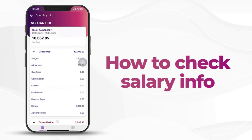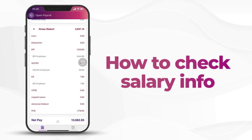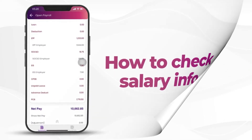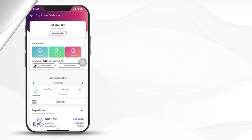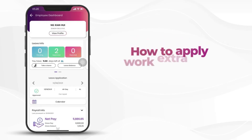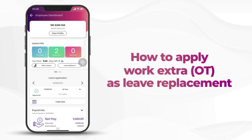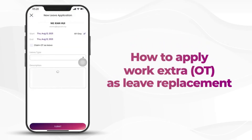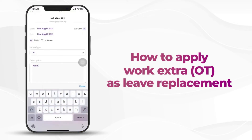Click on the month and you will be able to see the detail too. Today I would like to talk about how to apply work extra as leave replacement. Click on take a leave, tick on claim OT as leave, enter the description, and submit.